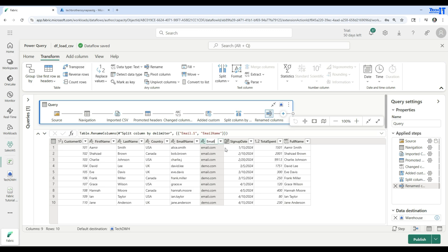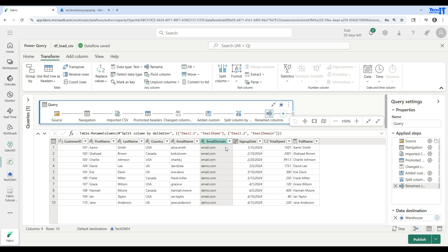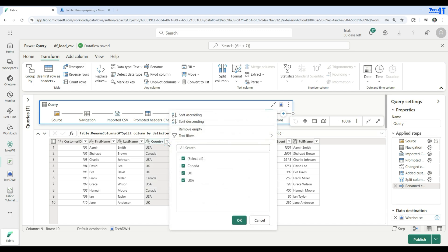I'm going to rename the first part as Email Name and the second column as Email Domain. Now, if we want to filter data only for certain countries — maybe Canada or USA — we can click on the country column and select the countries we'd like. In this case, we'll take only USA.